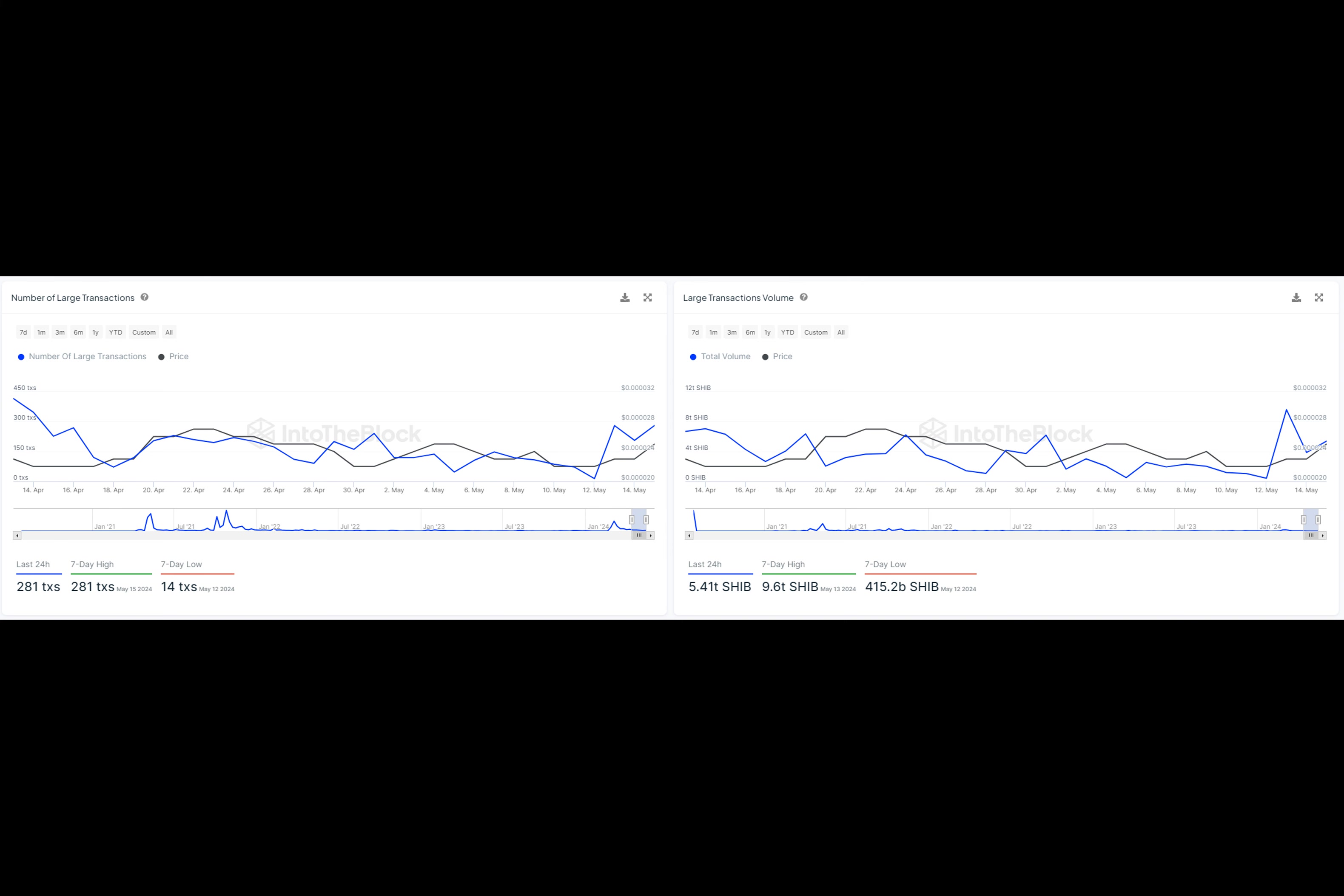But despite this increased activity, some metrics highlight potential weaknesses. For instance, the overall number of transactions on the Shiba Inu network has been relatively stable but not particularly high, indicating that while whale activity is up, retail participation may not be as strong.